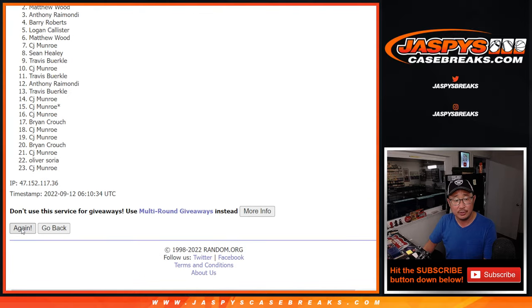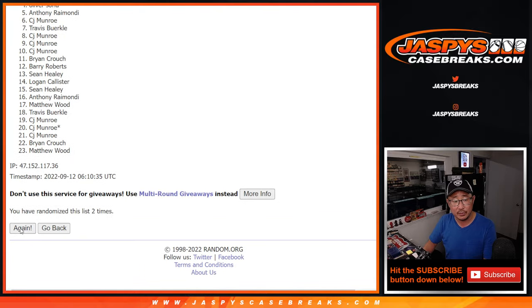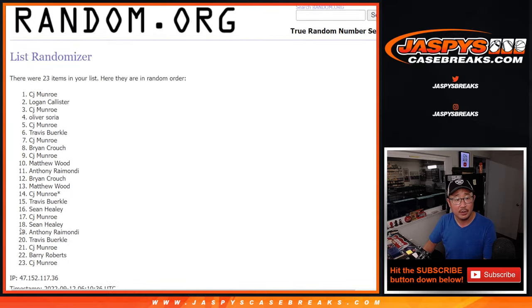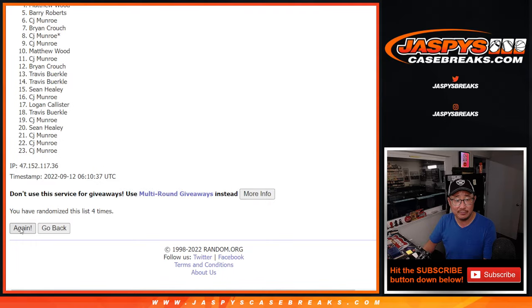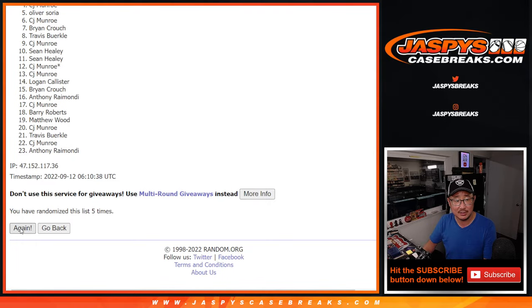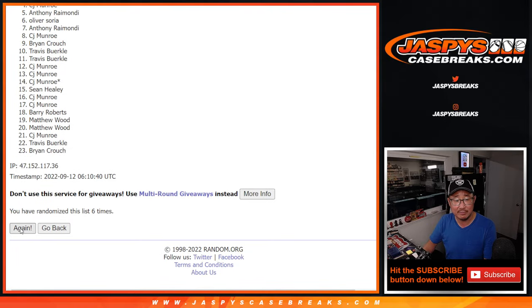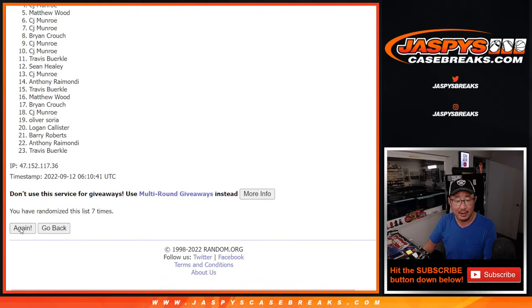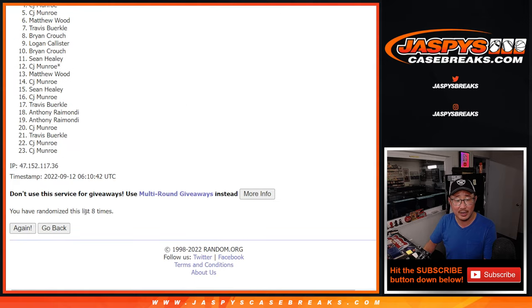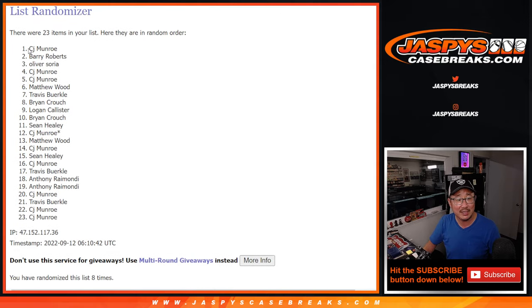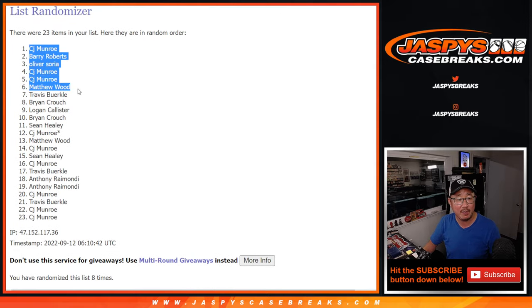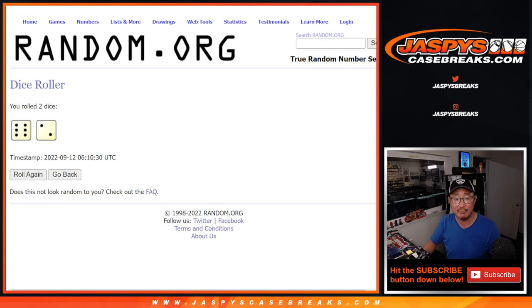One, two, three, four, five, six, seven, and eighth and final time after eight. Top seven: CJ, Barry, Oliver, CJ, CJ, Matthew, and Travis. Congrats to the top seven.